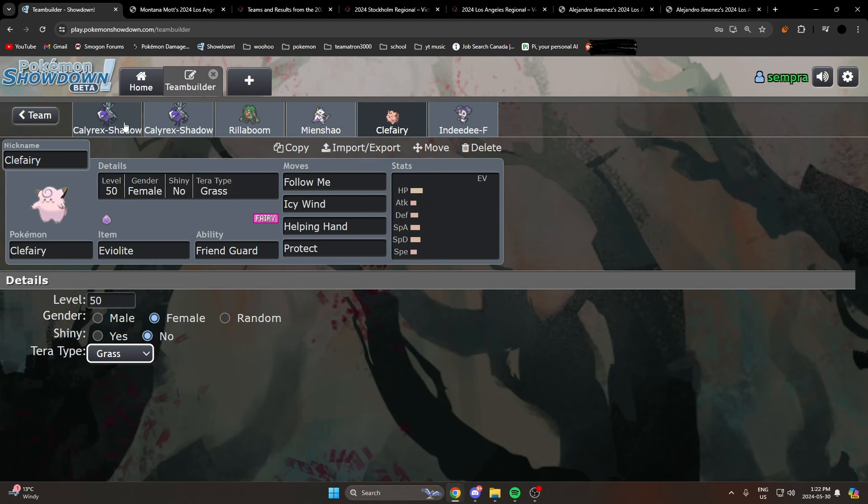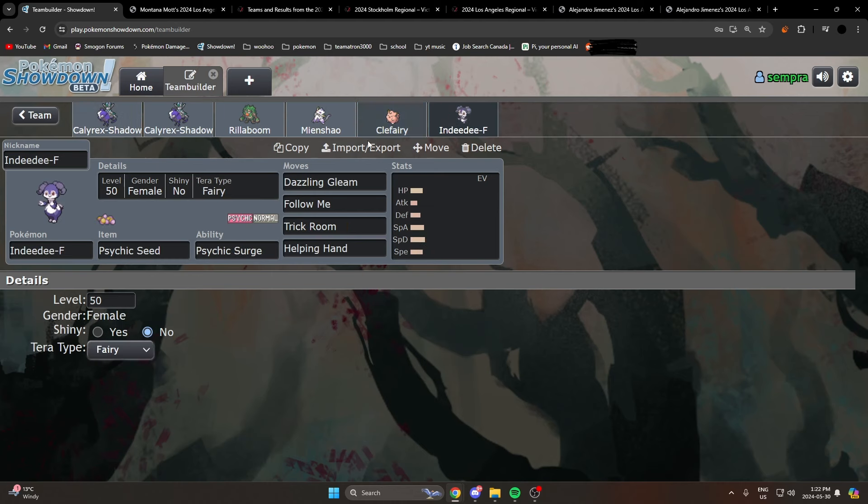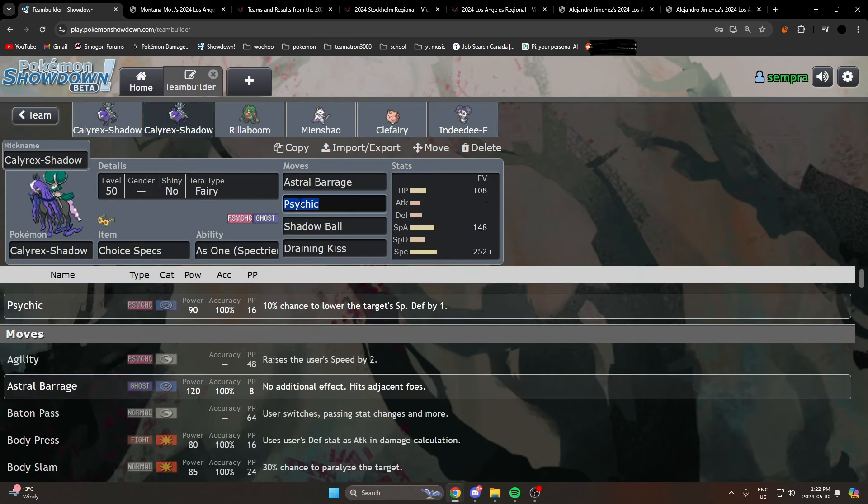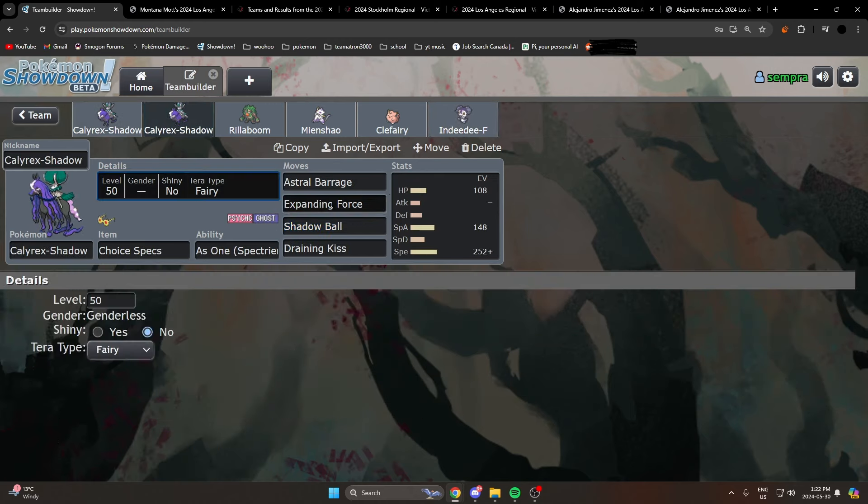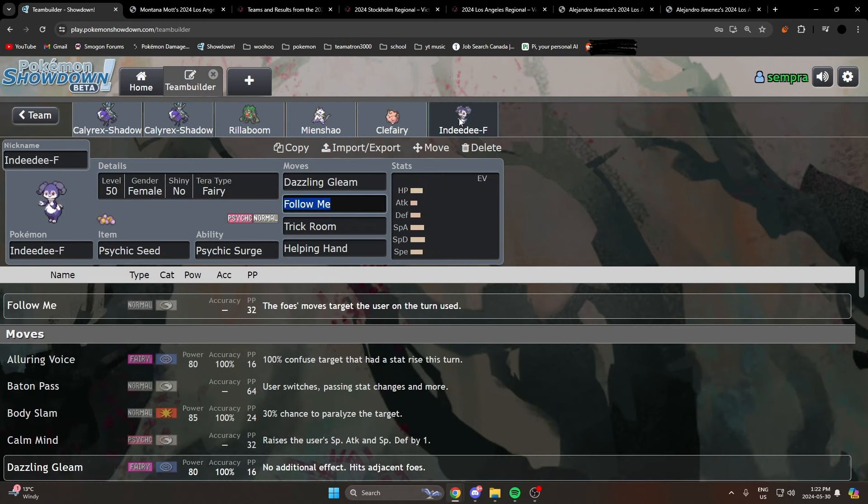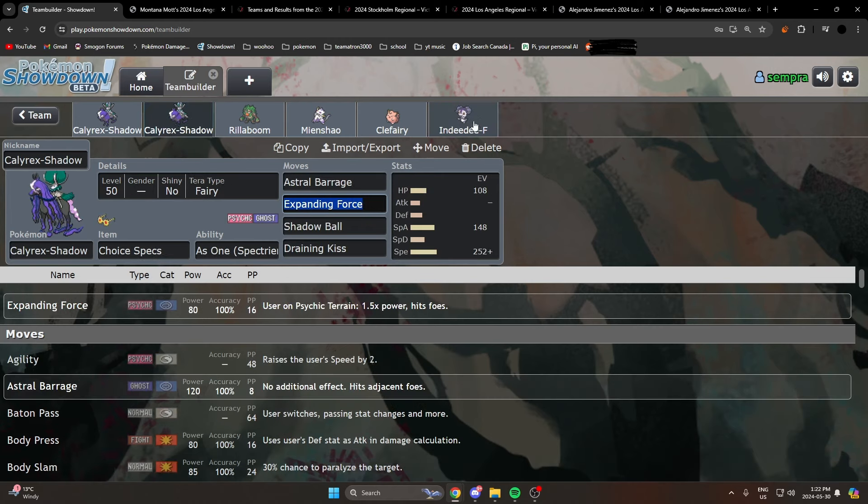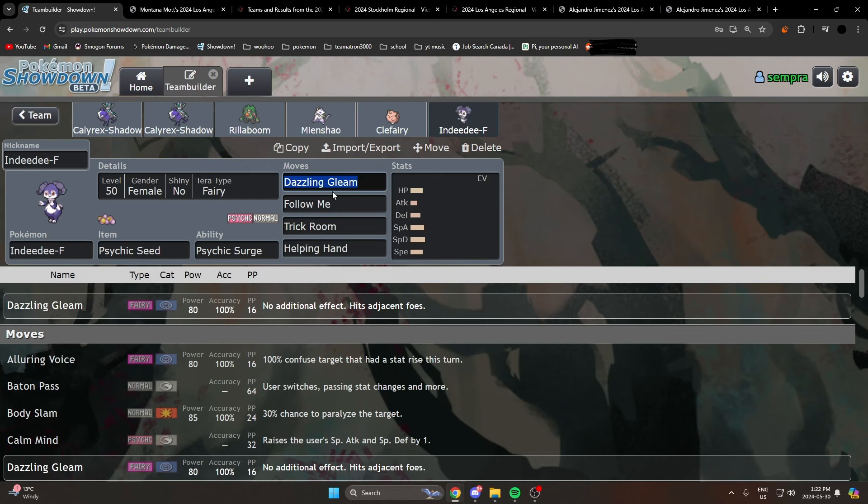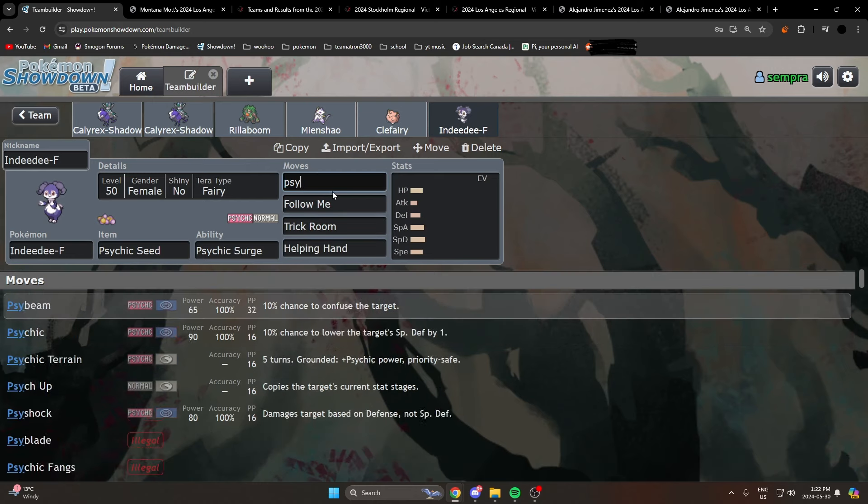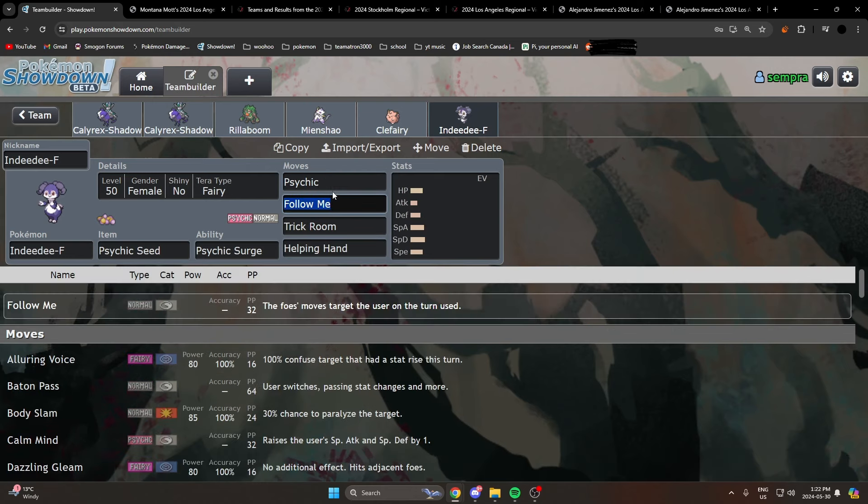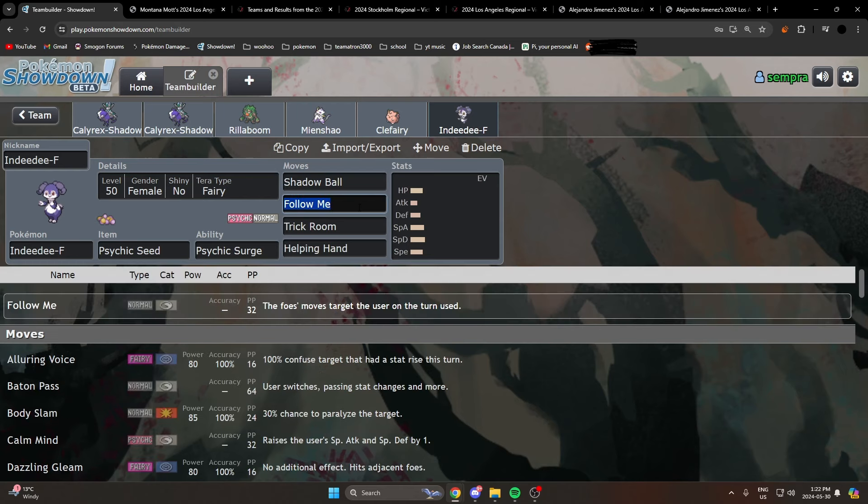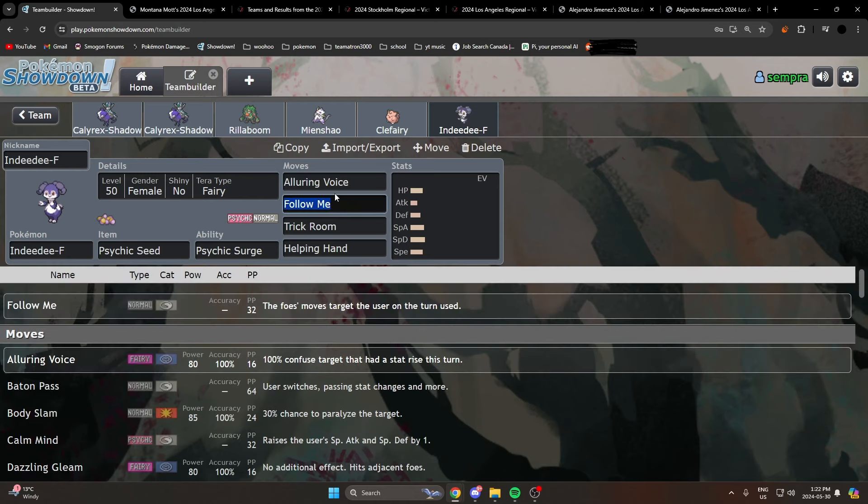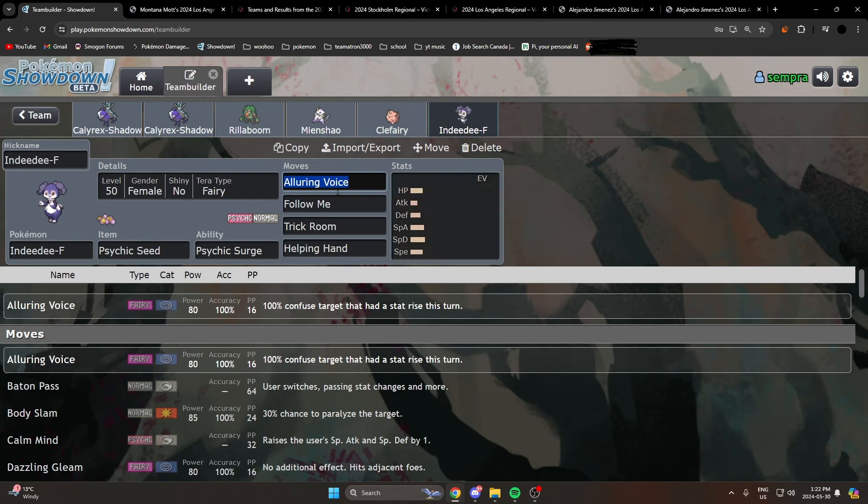Another really common partner of course you'll see is Indeedee. And generally they run Expanding Force with Choice Specs on these sets. This is a really good set and it's really picking up usage. It's really good. I think this is the most common moveset. Like this will sometimes be Psychic, I've seen Shadow Ball to hit other Calyrex, I've seen Alluring Voice. So quite a bit of flexibility. Also just a really good Pokémon in general.